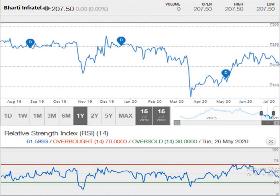This is the 1 year graph. Here you can see the script was moving in a pattern of higher top and higher bottom up till June. After that the script has started moving downside — the selling pressure is pushing the script down.